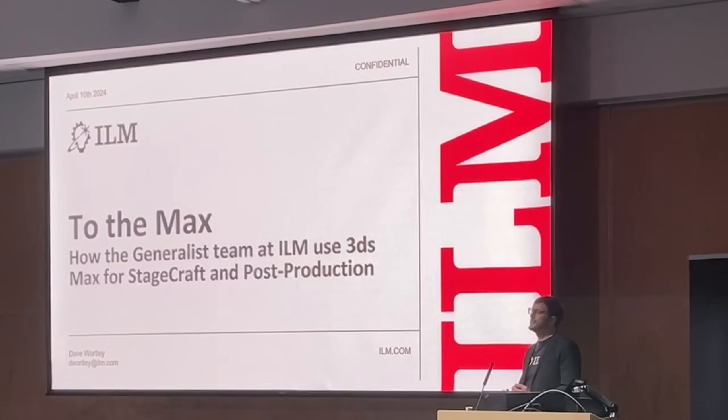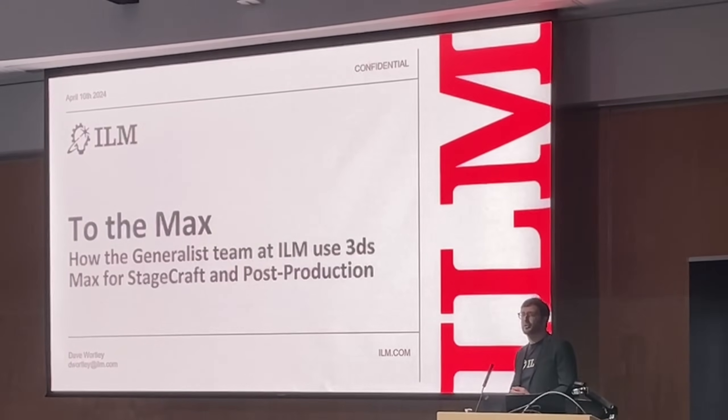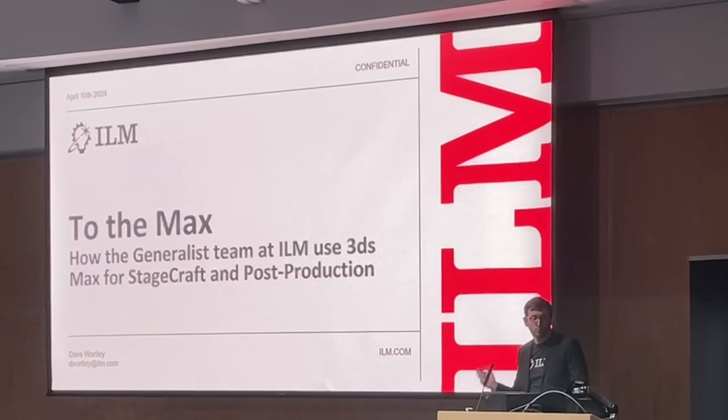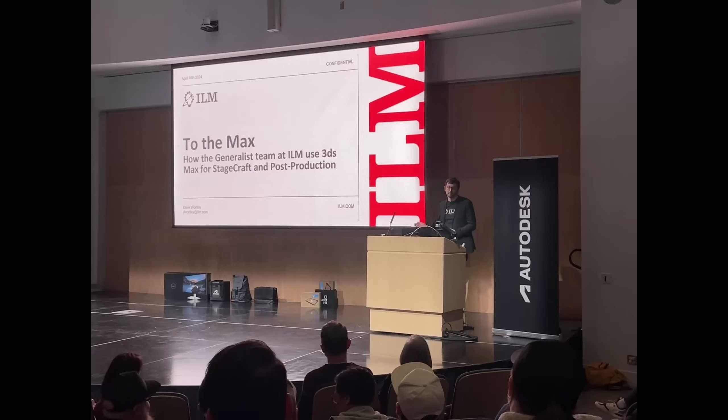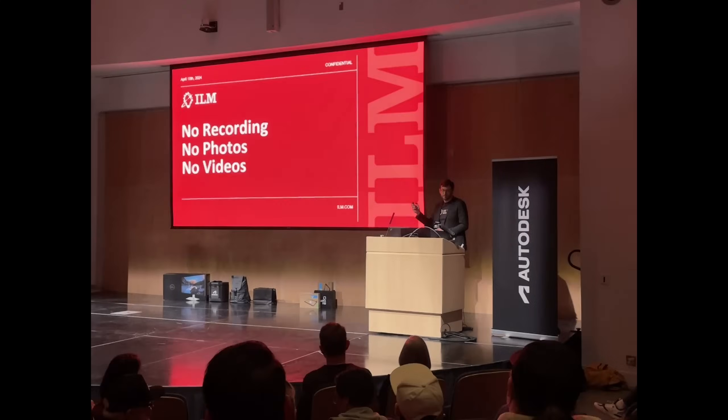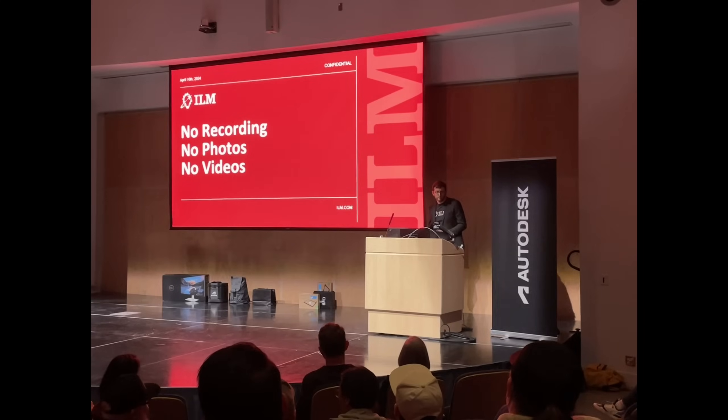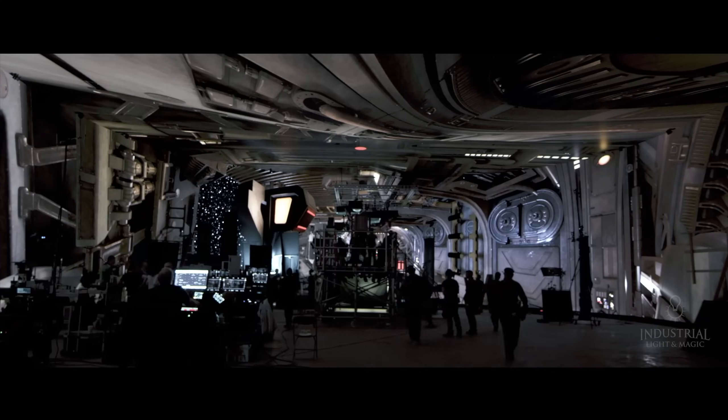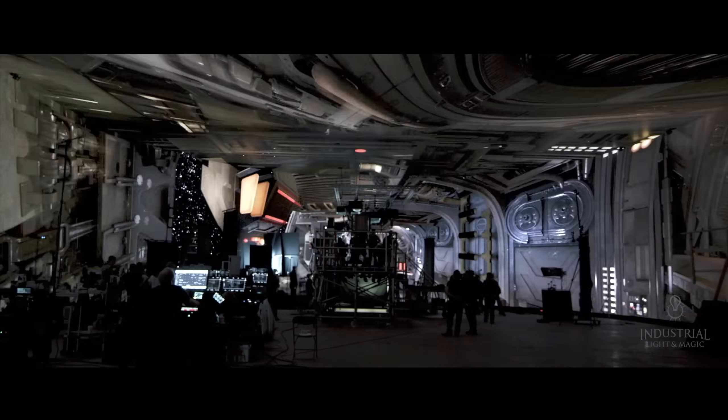Sadly, the images there were totally confidential, so I couldn't record anything there, but they showcased different making of how they have been using 3ds Max on the latest ILM productions.